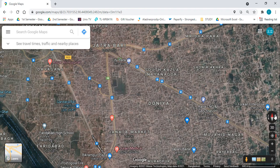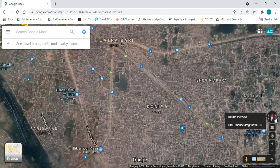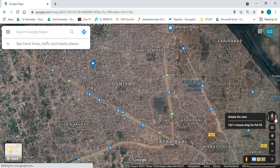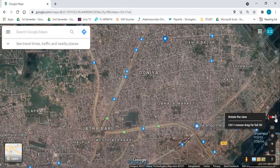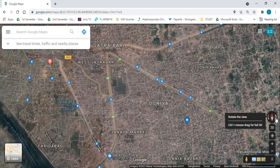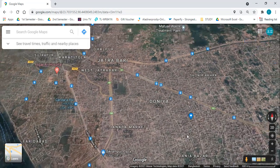By clicking on them you can rotate the map. Look at this — I am rotating the map using the Compass icon. After clicking the 3D button, you can also rotate and turn on the 3D mode.